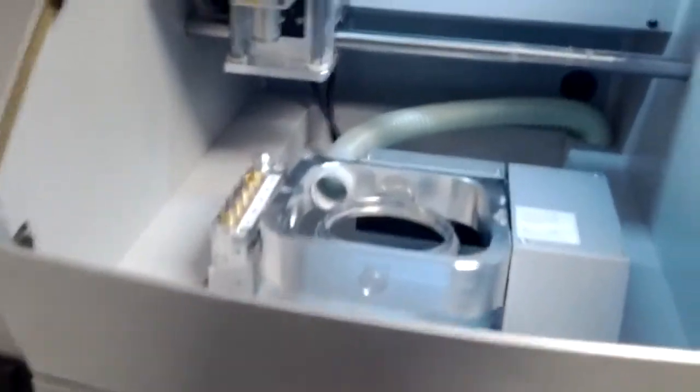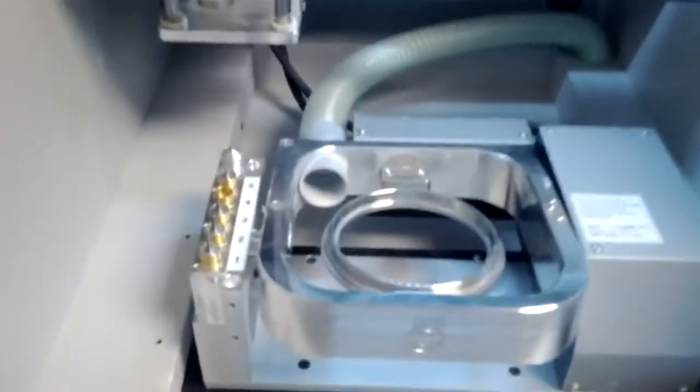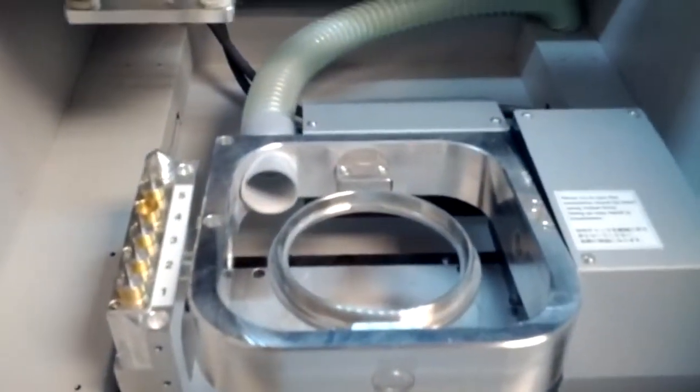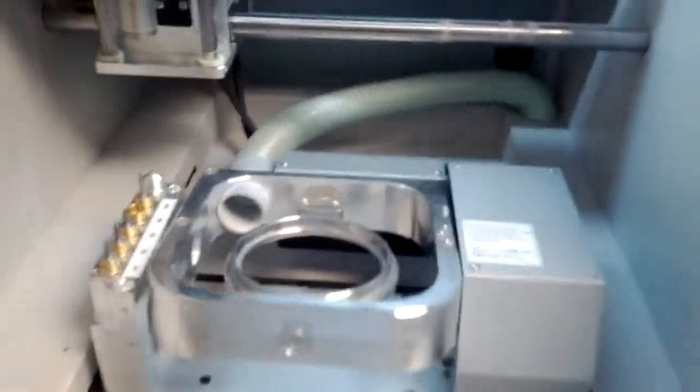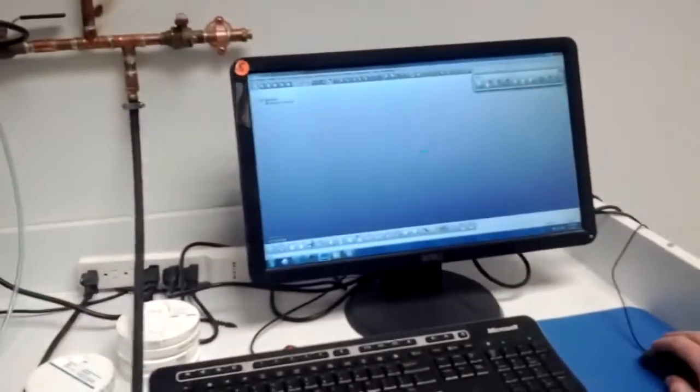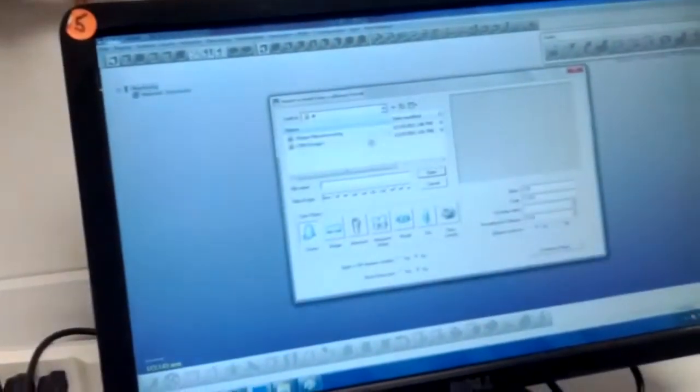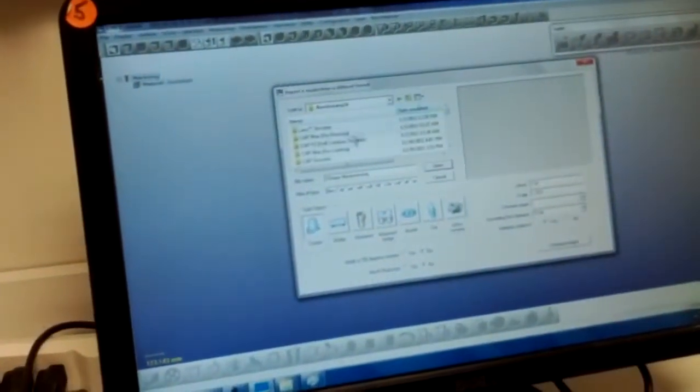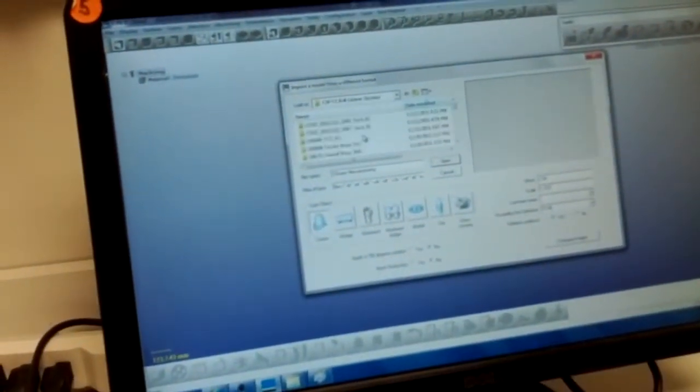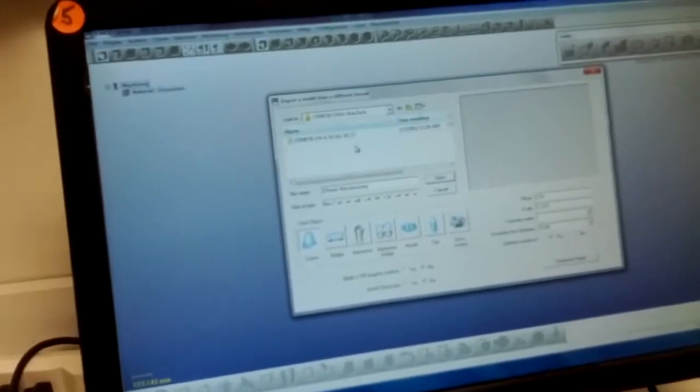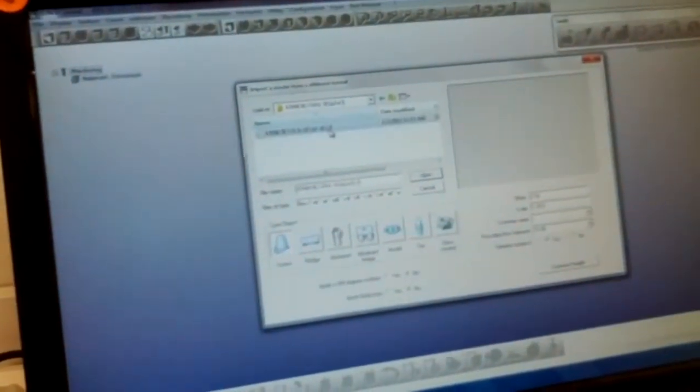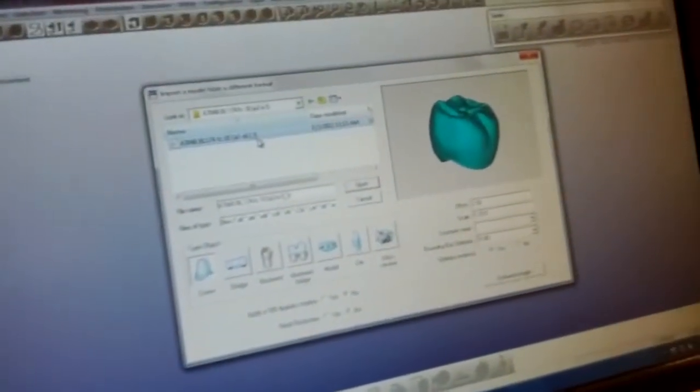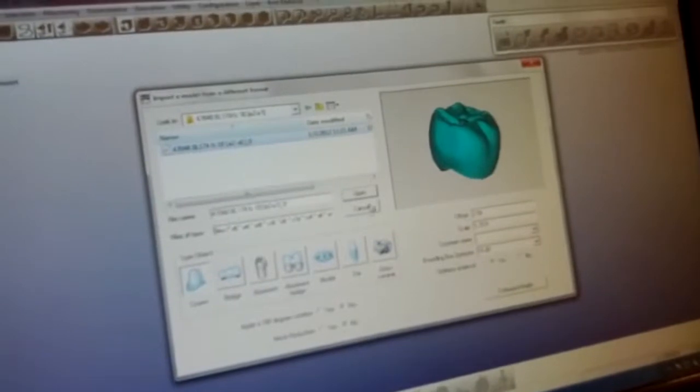There's also some other components that we'll be putting in here to manage some of the dust which we'll see in a few minutes. What we're going to do is go over to the CAM station on SUM 3D here and we're going to set up a single unit full contour zirconia case just to show you how this works.